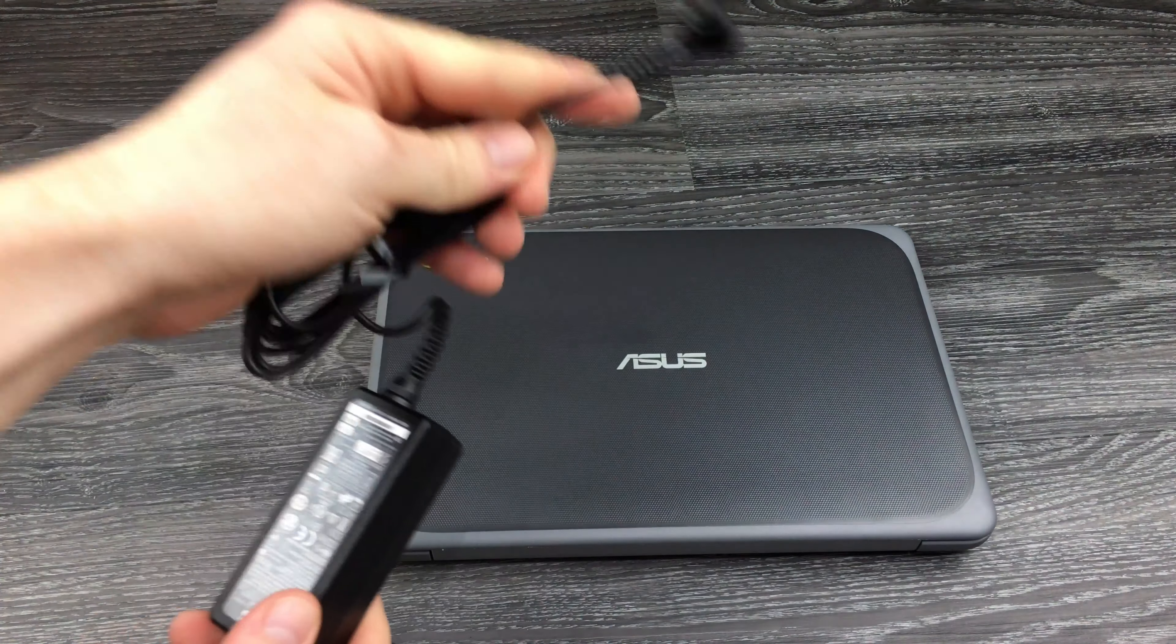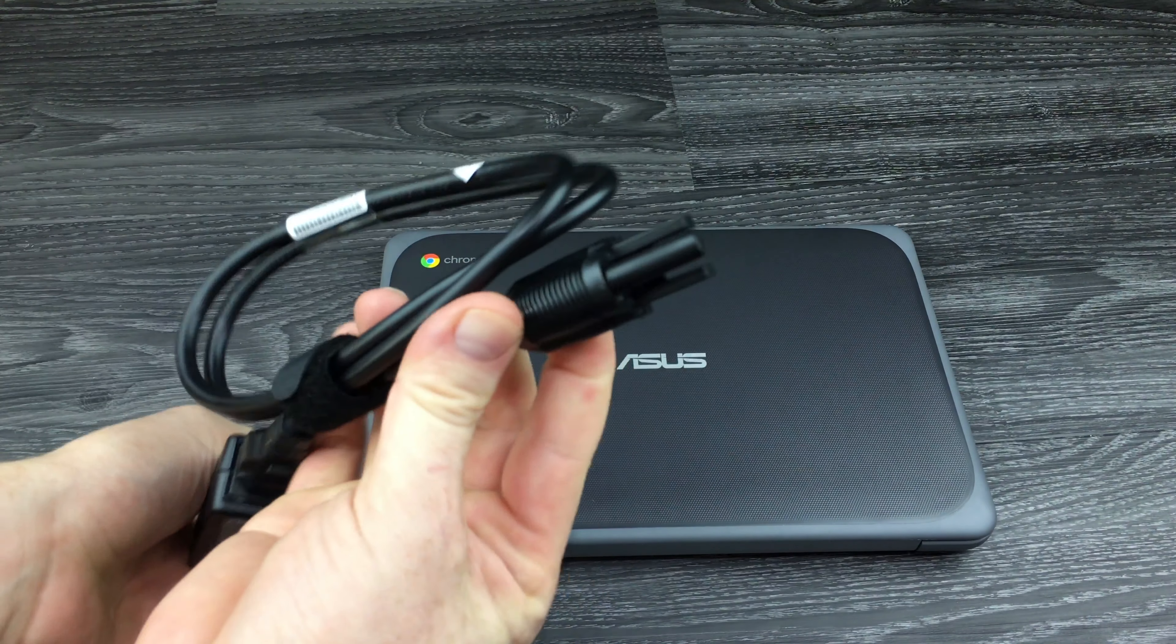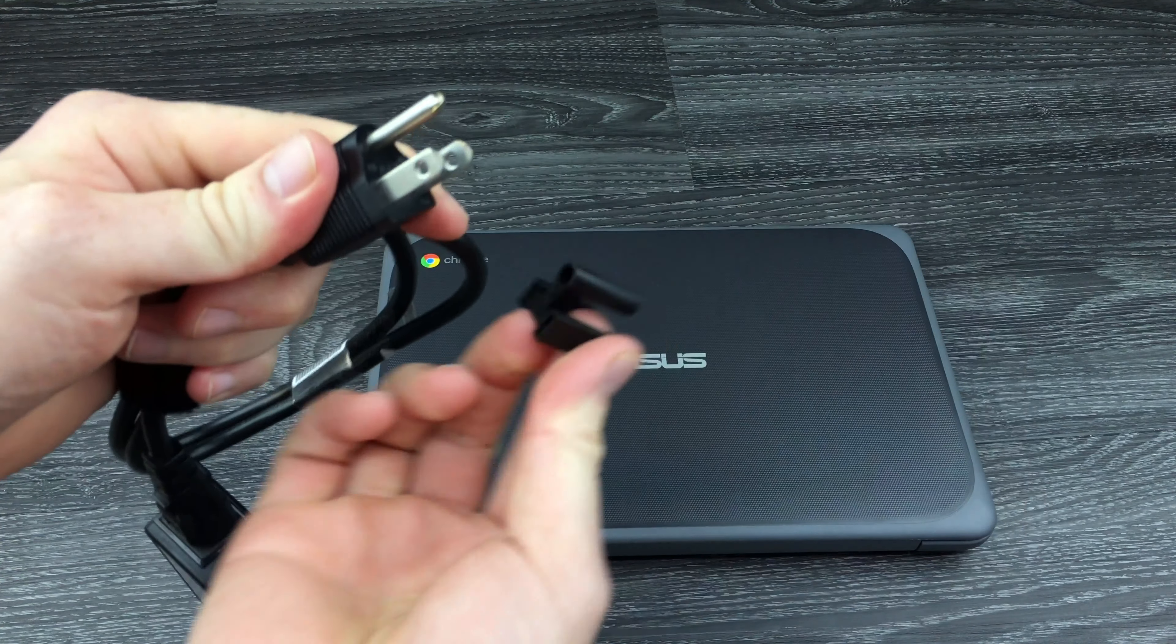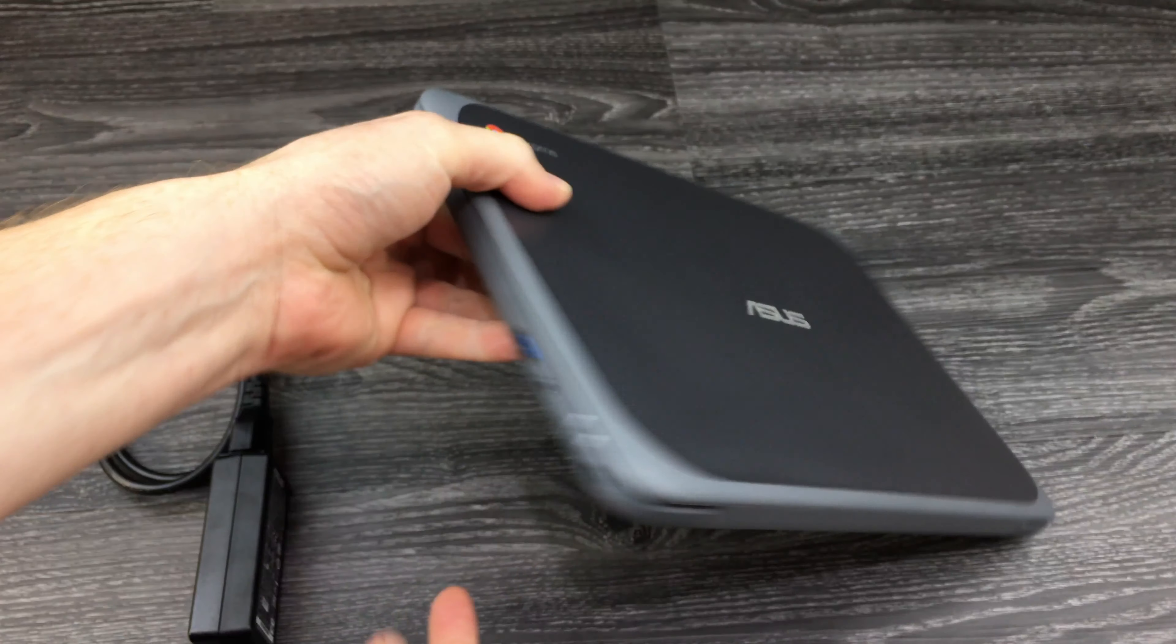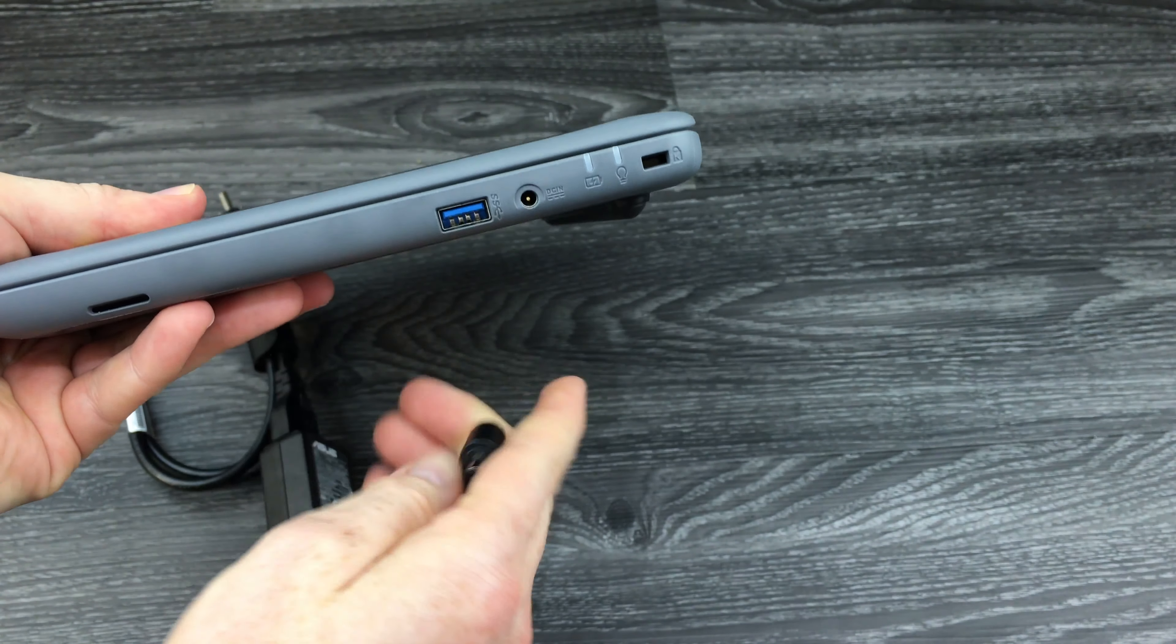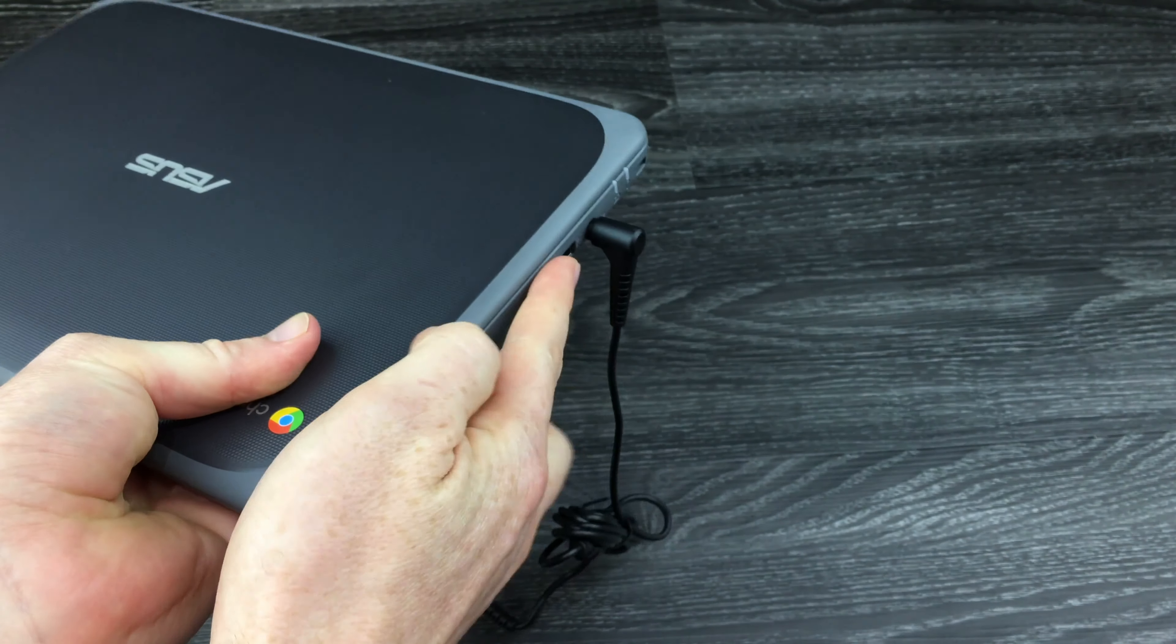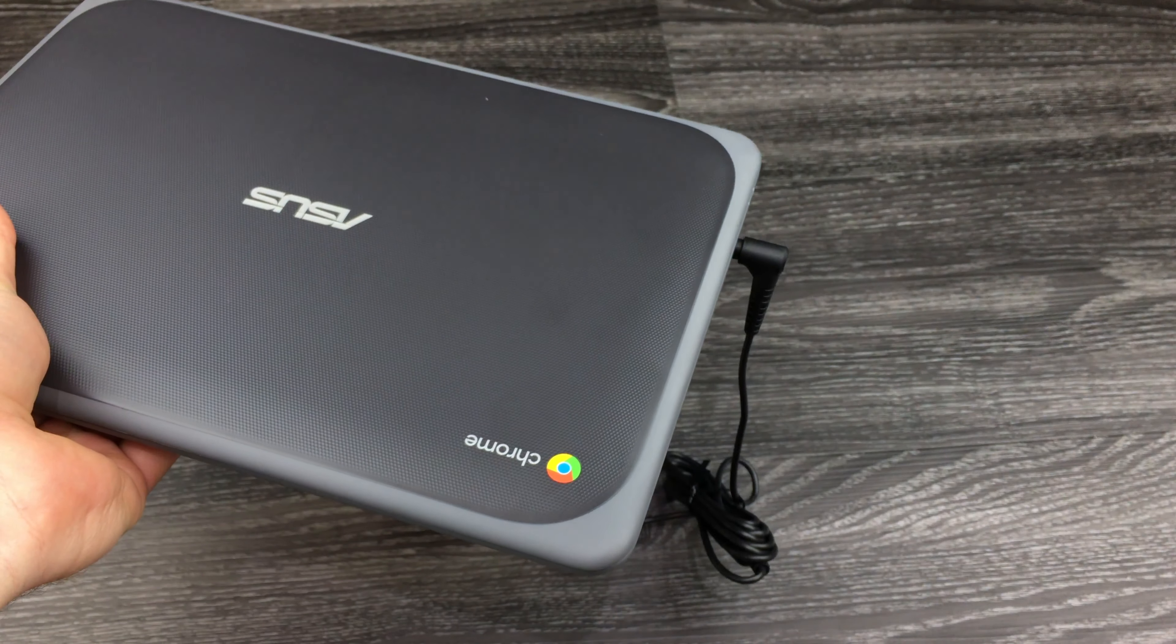This will go right to your computer. That's the very first thing you have to do. This goes to your electricity. Take off the plastic - this will go right here on the right-hand side of your notebook.